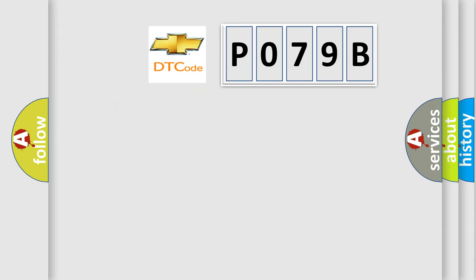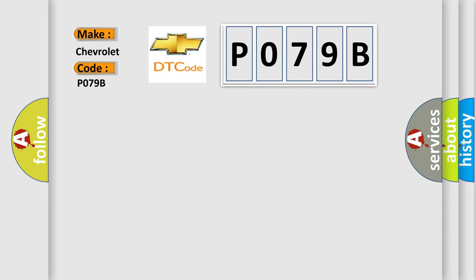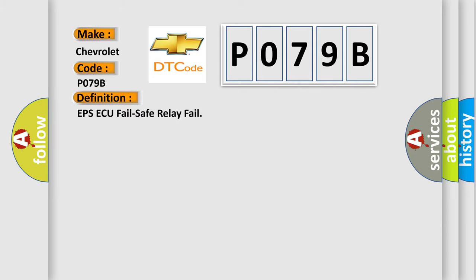So, what does the diagnostic trouble code P079B interpret specifically for Chevrolet car manufacturers? The basic definition is EPS-AQ fail safe relay fail.